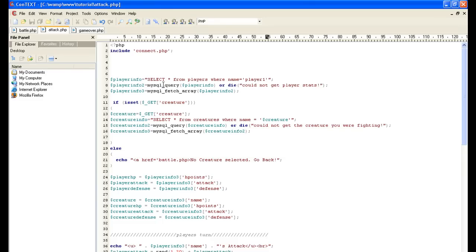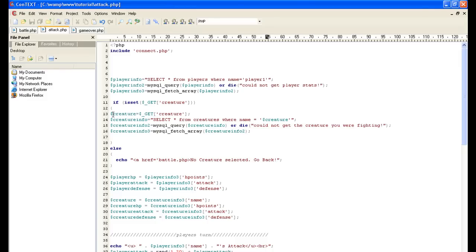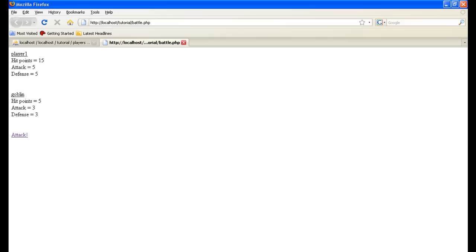Also, once again, if is set get creature. It's saying if that variable get method is set, which we just seen that it was set, then it's going to make the variable creature get creature. So it's gonna take this variable creature equals goblin.